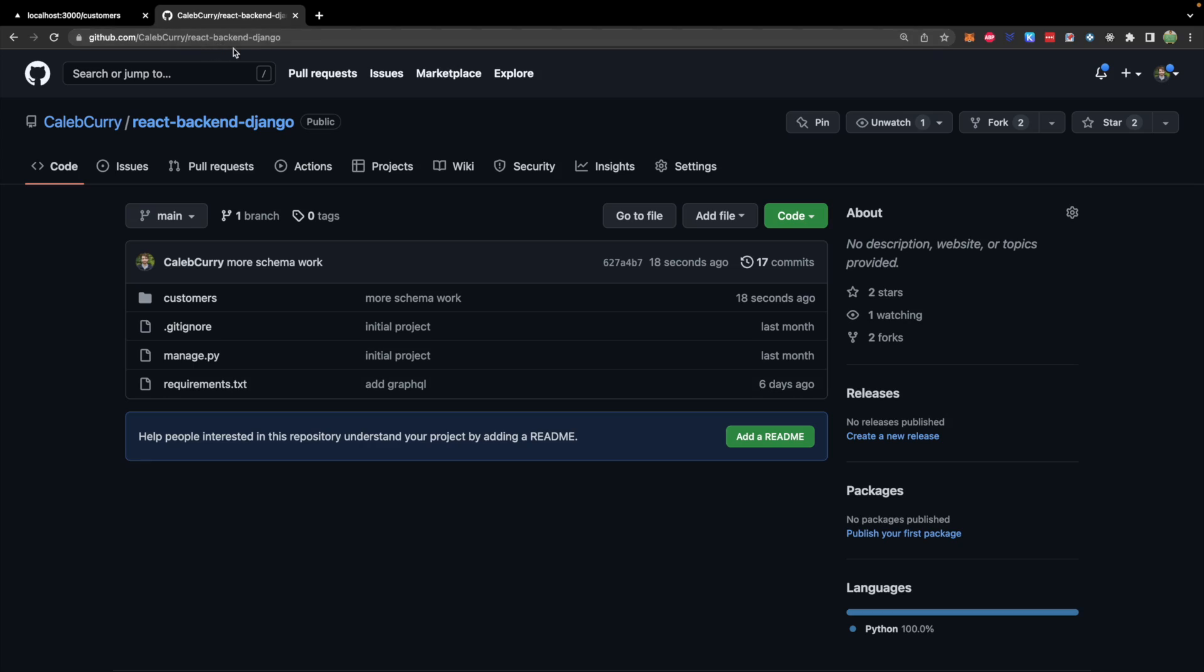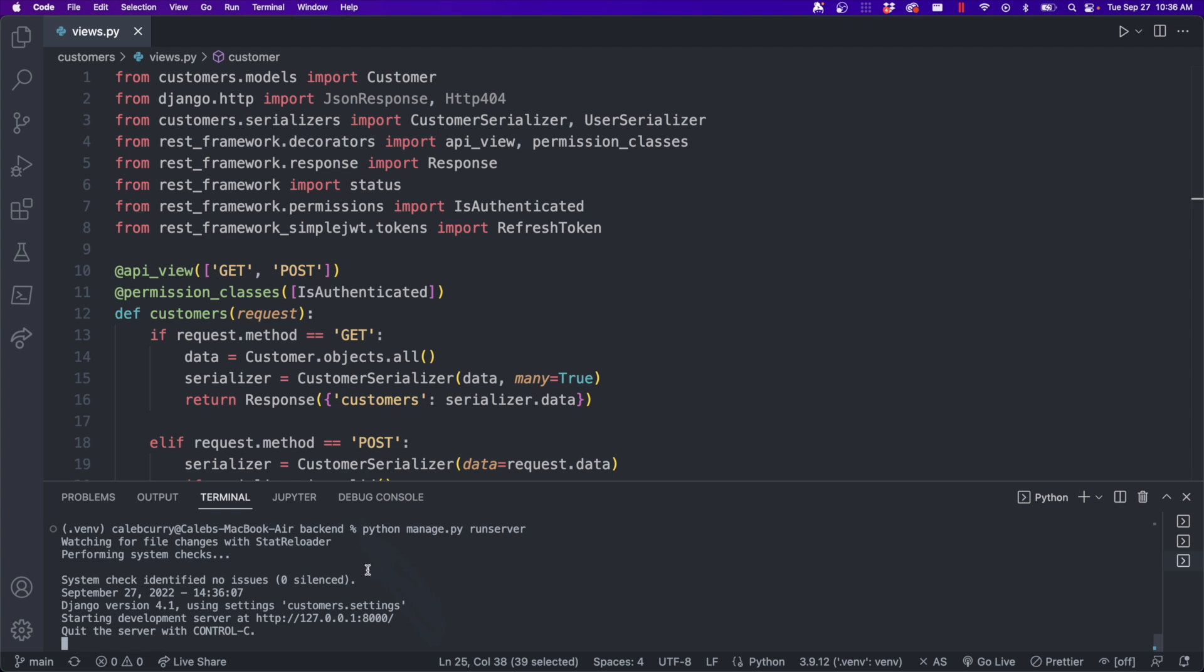So you can get the repo at React backend Django in my GitHub. So feel free to clone this or fork it for yourself. So at this point, we have a virtual environment, we've applied our migrations, and we've activated our virtual environment and ran our server. All steps you can learn how to do in earlier videos for a Django backend. Once the server started, this is where the API is available.